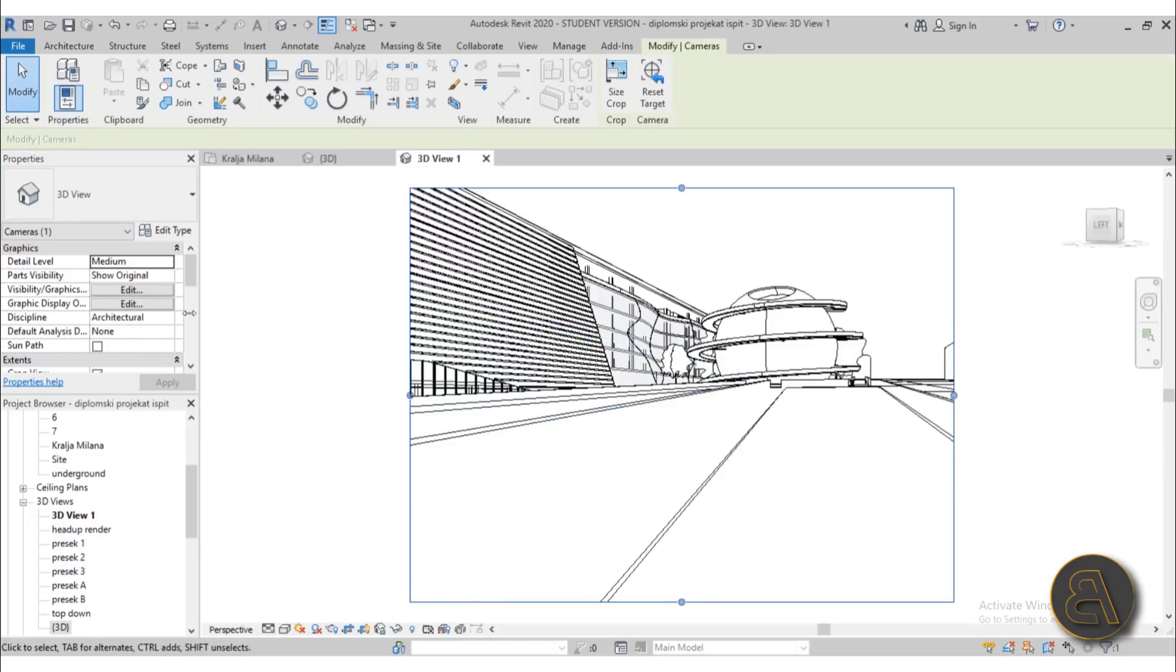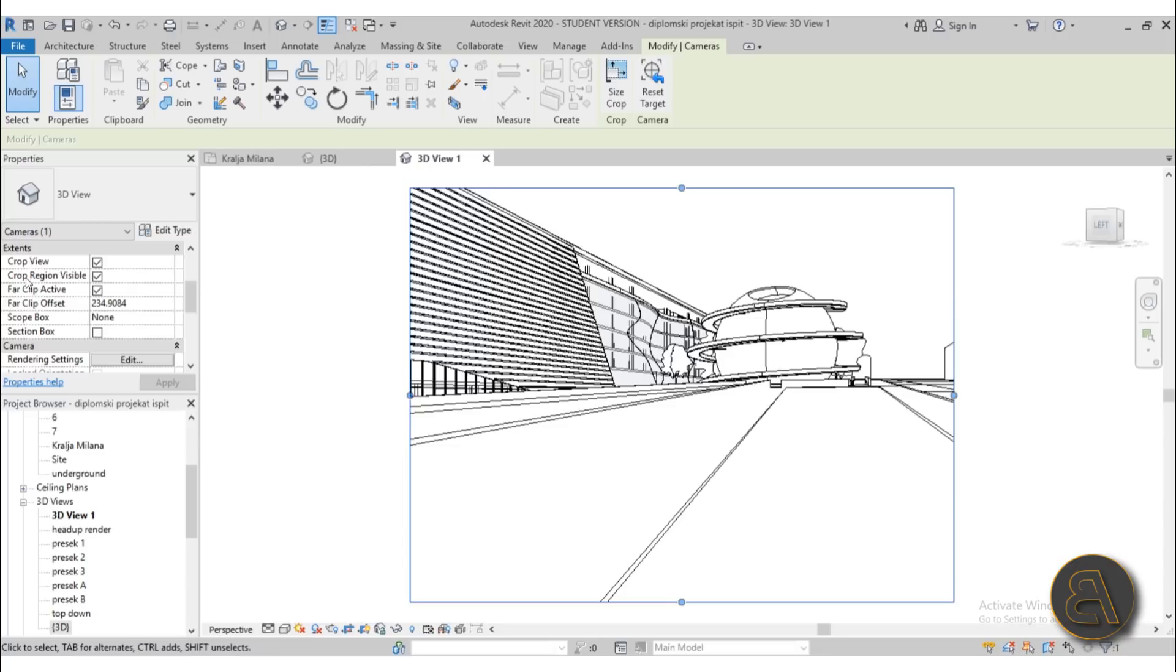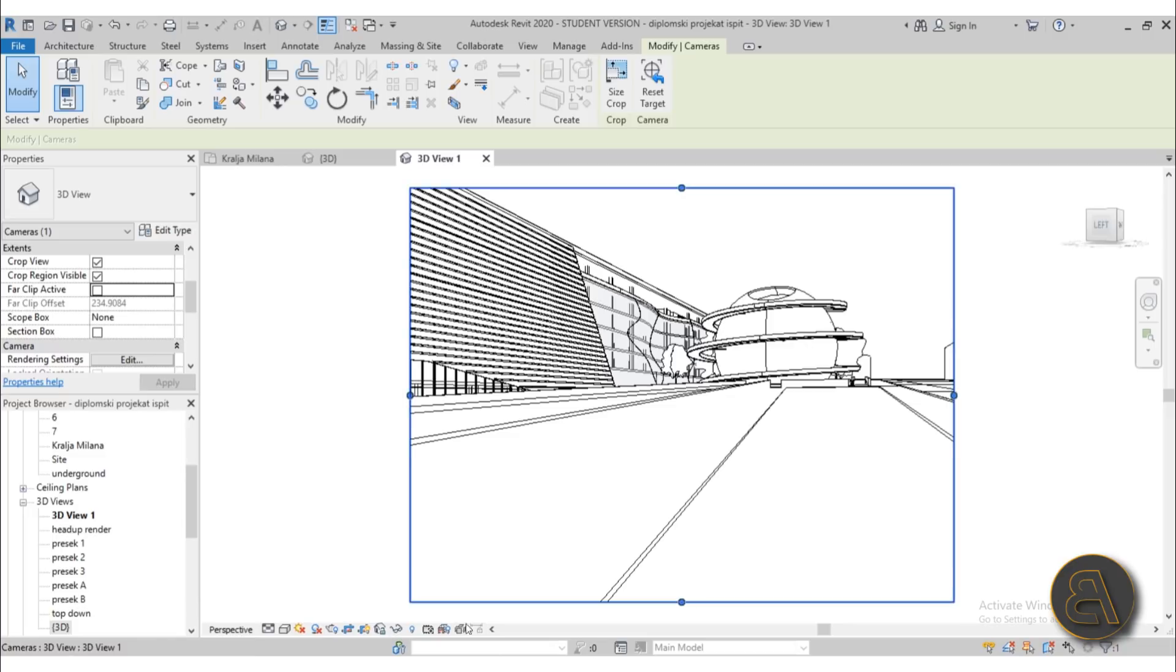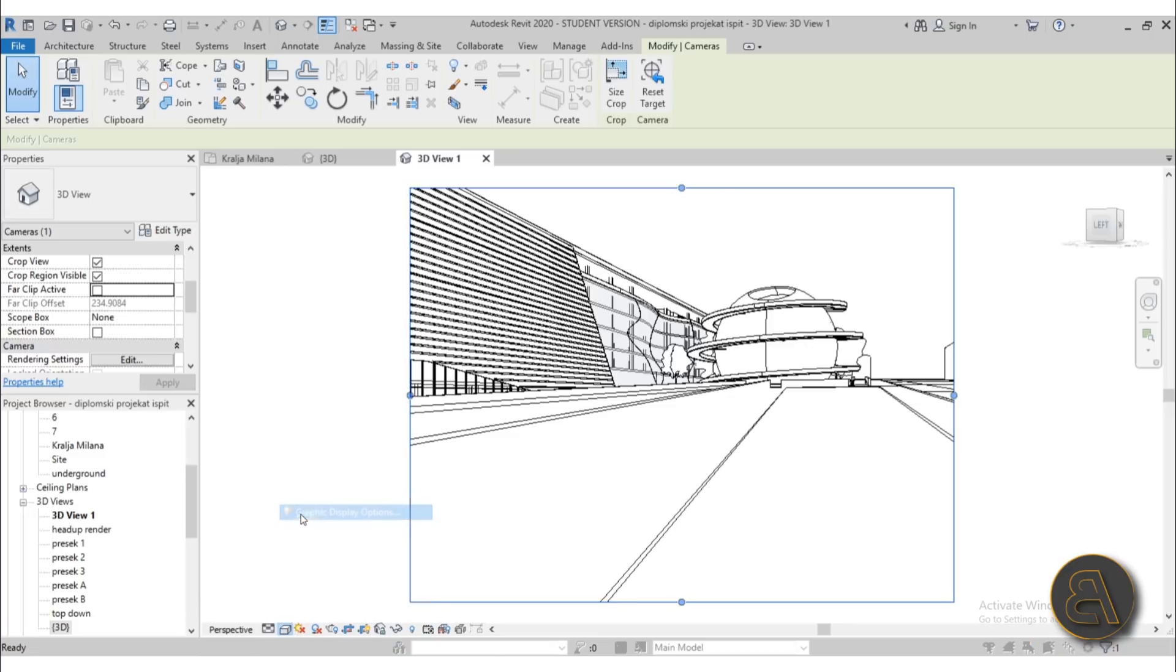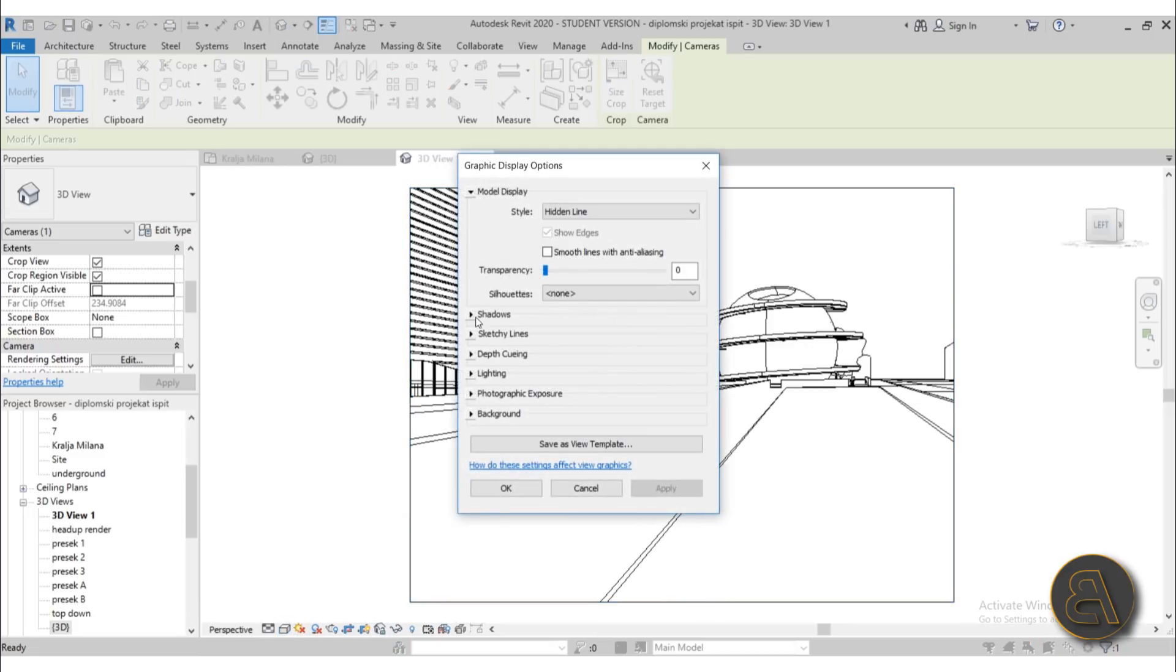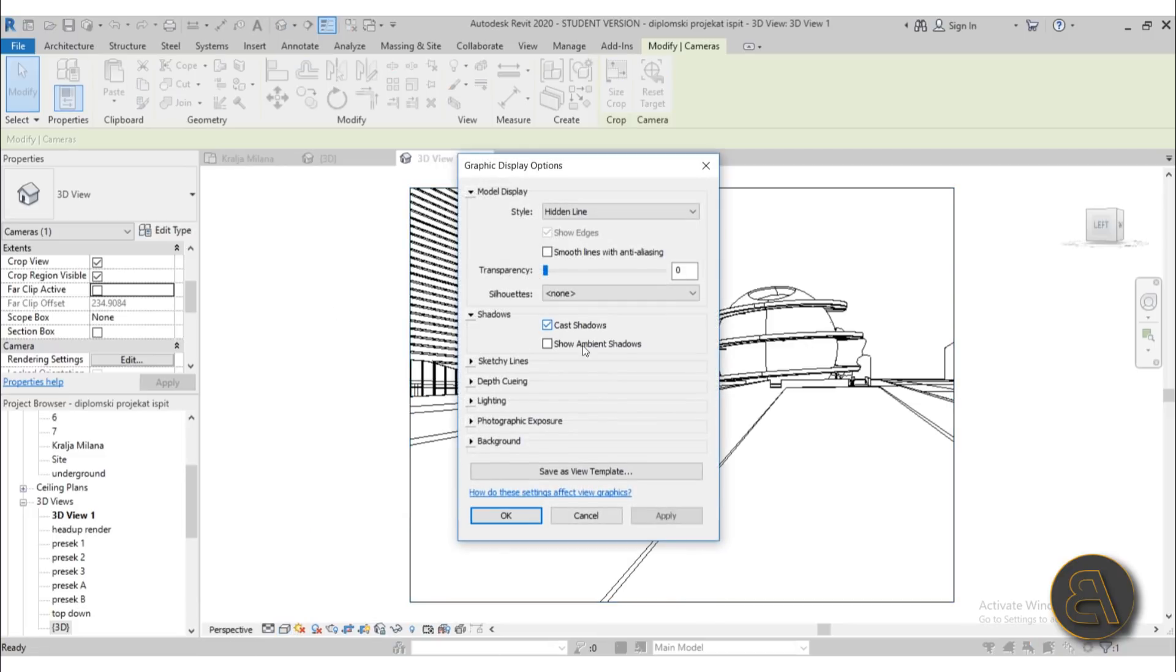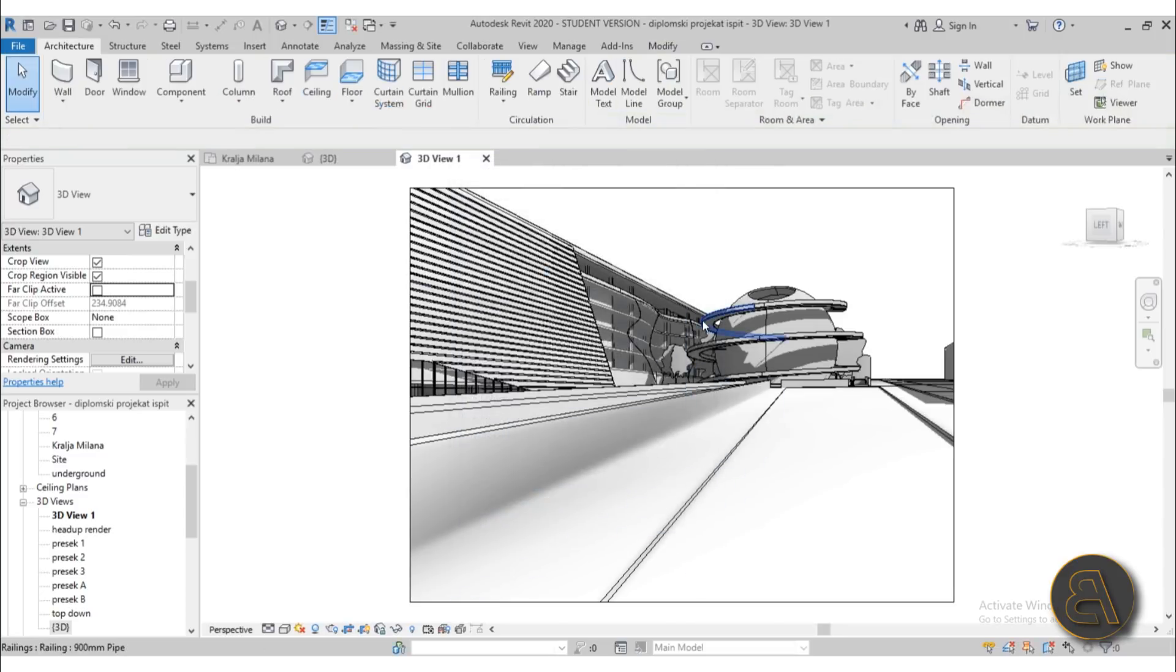One more thing that I'm going to do is just scroll down and here the far clip active - I'm just going to uncheck that so we can see infinitely. And let's also turn on the shadows, both the cast shadows and ambient shadows, just so we get a bit more depth over here.